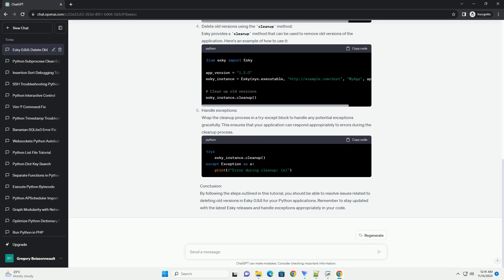Handle exceptions. Wrap the cleanup process in a try-except block to handle any potential exceptions gracefully. This ensures that your application can respond appropriately to errors during the cleanup process.